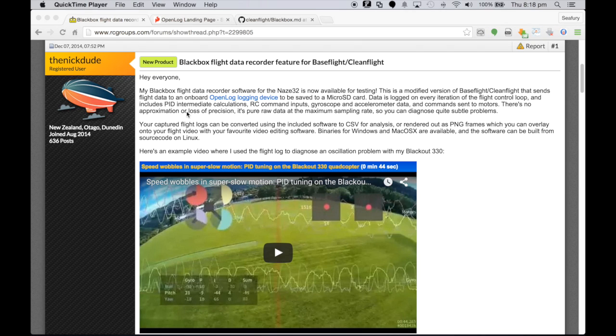G'day guys and welcome back to one of my tutorials. Today I wanted to do a special tutorial on the Black Box flight data recorder.